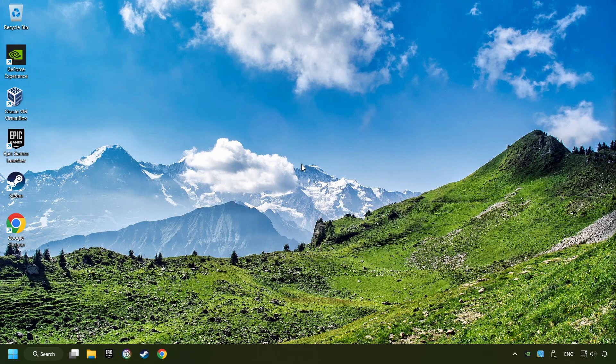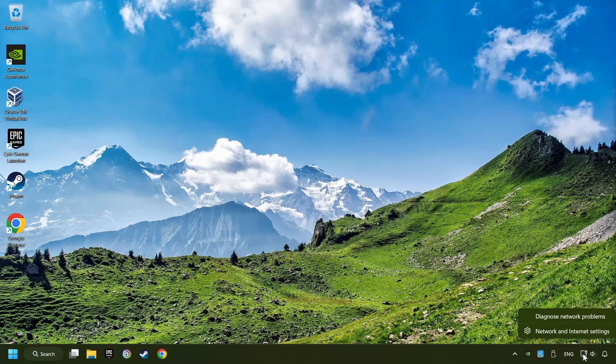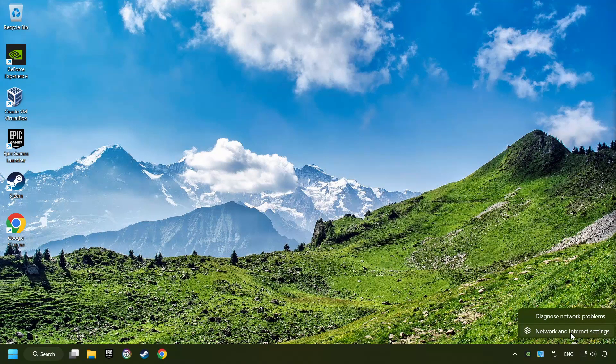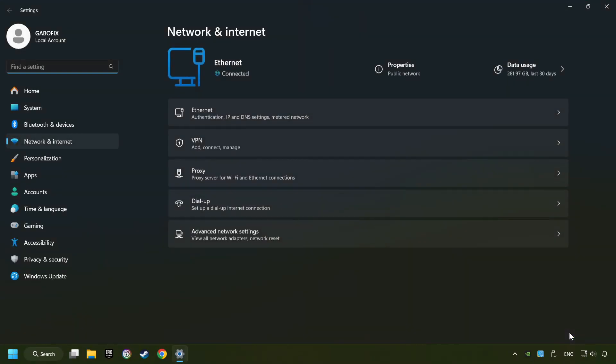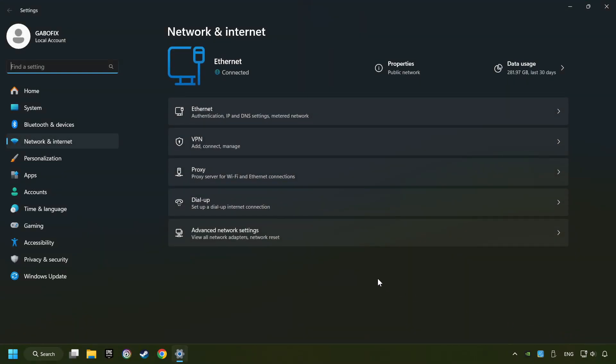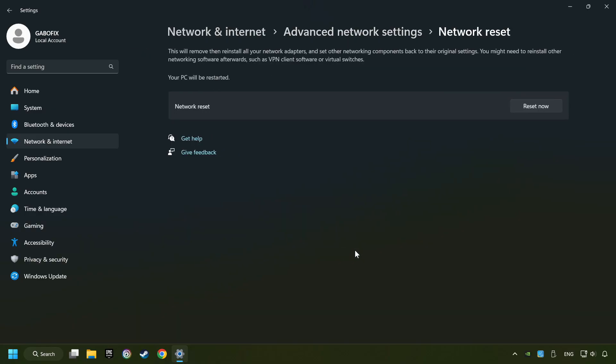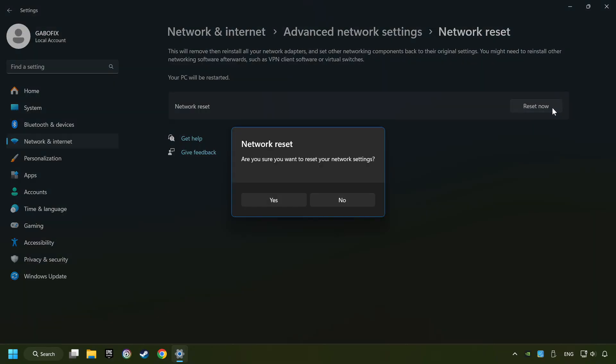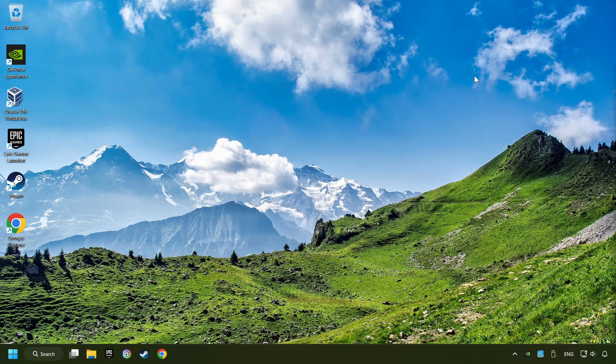If that didn't work, right-click Ethernet and select Network and Internet Settings. And then click Advanced Network Settings. Click Network Reset, and then Reset Now. Click Yes. Close and restart your computer.